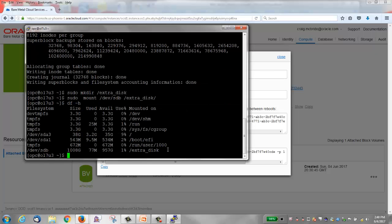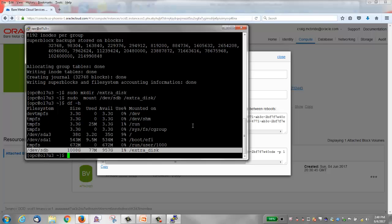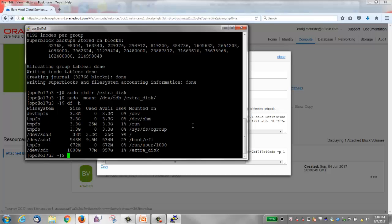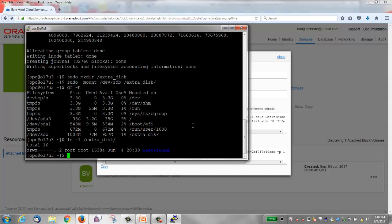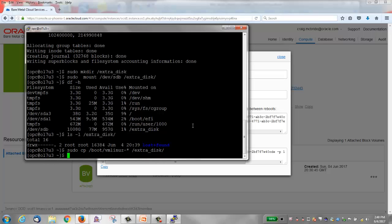I do a df -h. You can see that sdb is mounted on /extra_disk. I do an ls -l and you can see that it's available to use. So just to prove, I'll copy some files. I'll copy some files out of the boot directory onto extra_disk. And you can see that they're there now.